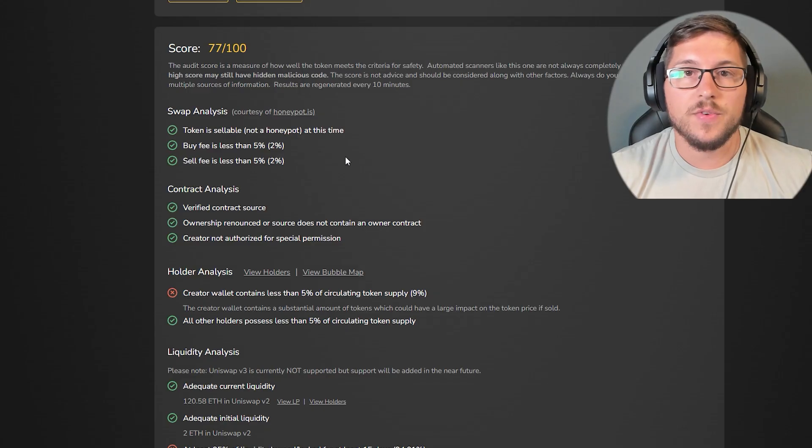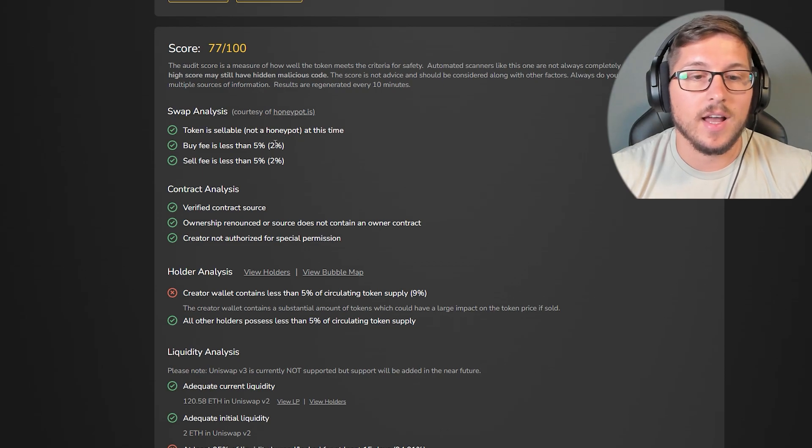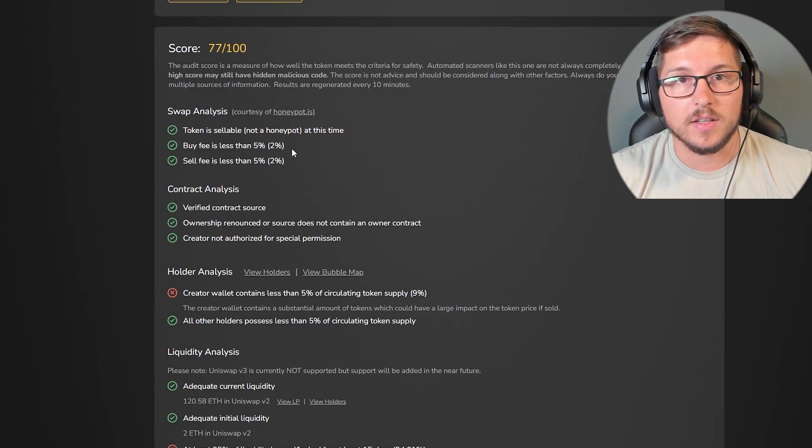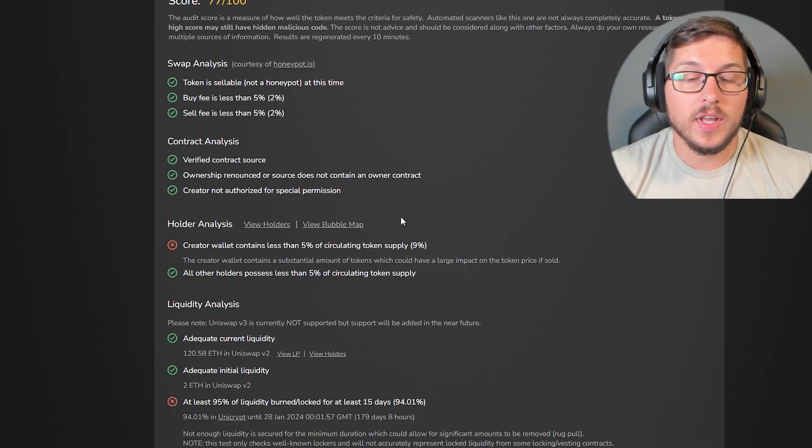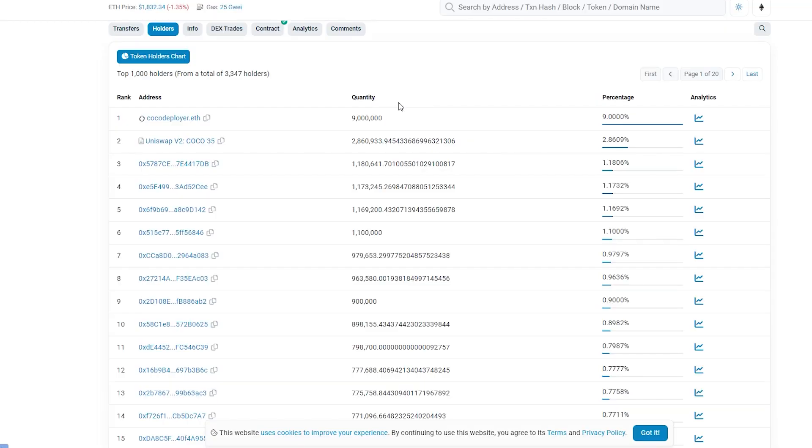So first thing, their taxes for buy and sell are 2%. Creator wallet is holding 9%, which is a bit too high in my opinion, but it is what it is.